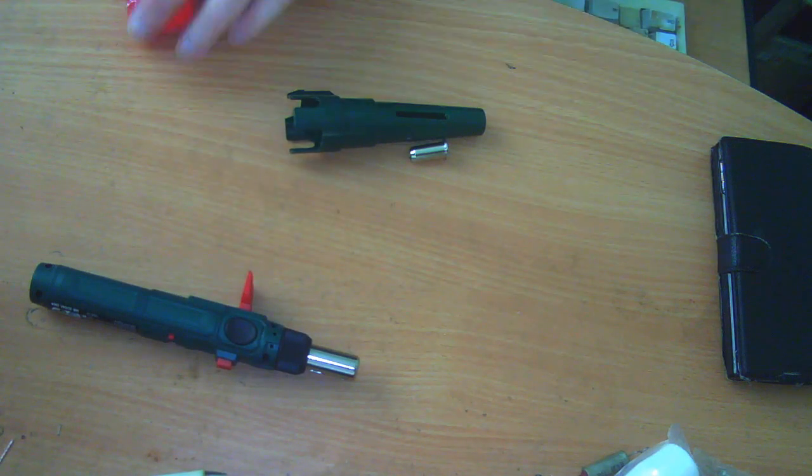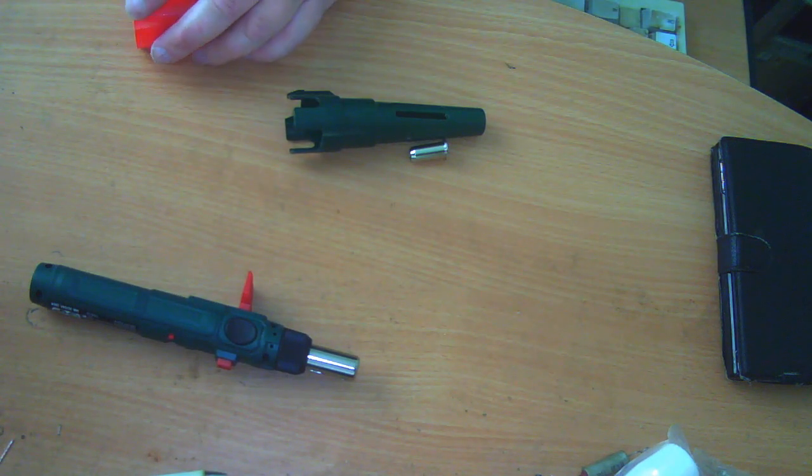So that is the Parkside soldering iron, the gas-powered soldering iron, because they do various electric ones as well. But it's quite a good little thing. It's about 15 or 16 pounds out of Lidl, and it seems to be one of the things that's probably worth it. It does feel a little bit lightweight and plasticky in the hand, but what do you expect for about 15 quid? So there you go, the Parkside gas three-in-one blowtorch and soldering iron.